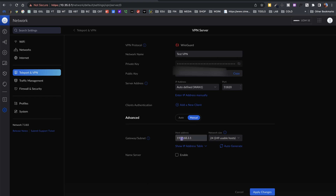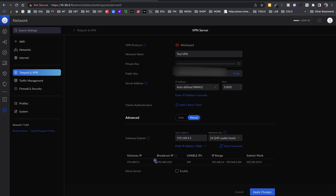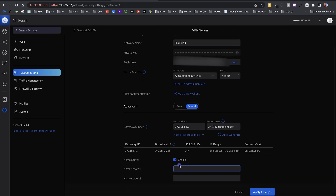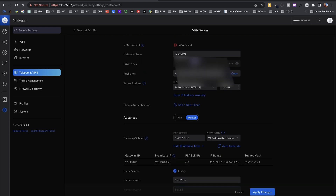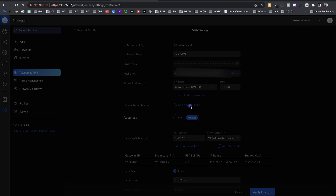Before adding clients, scroll down to set up some advanced options. You can define the subnet you want to use for your remote clients — here it's 192.168.3.1, which is the default gateway, and the full table defines the IPs for your devices. You can also enable a name server. I'll give it 10.32.0.2, which is my local DNS, and for the second DNS I'll use Google's DNS.